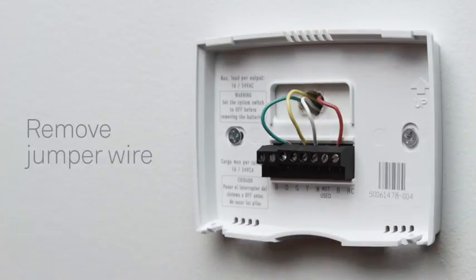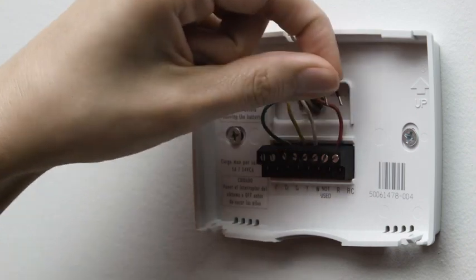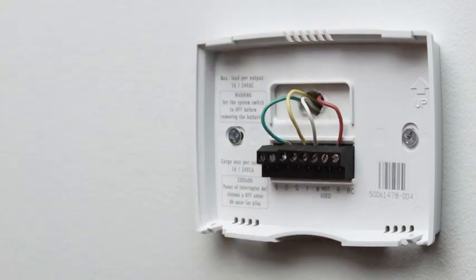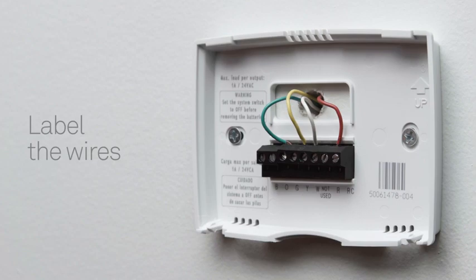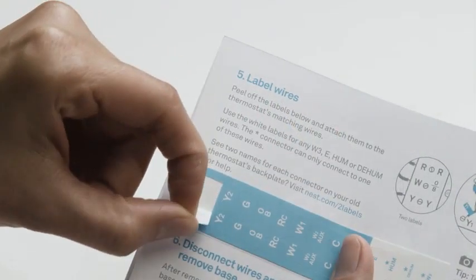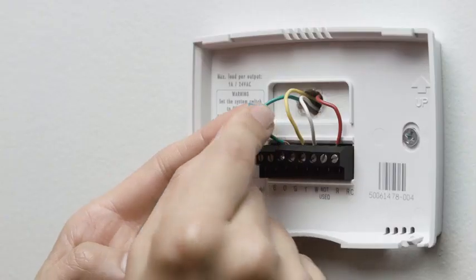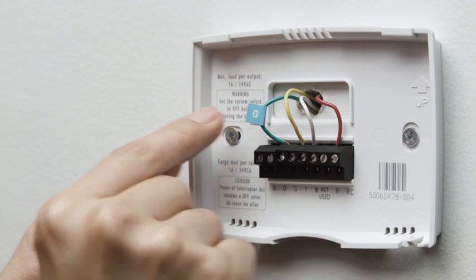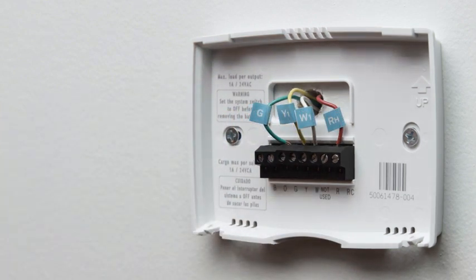If there's a jumper wire connecting one wire to another, remove it. You won't need it. Because every heating and cooling system is different, it's important to label the wires. Attach the labels in the installation guide to the matching wires. Then you can disconnect them from your old thermostat.